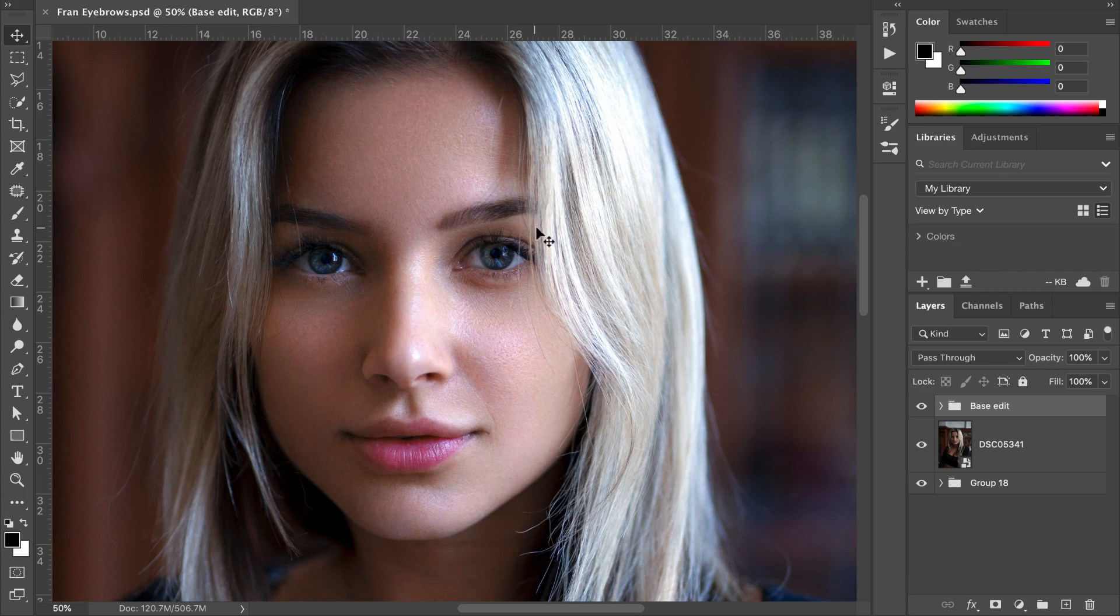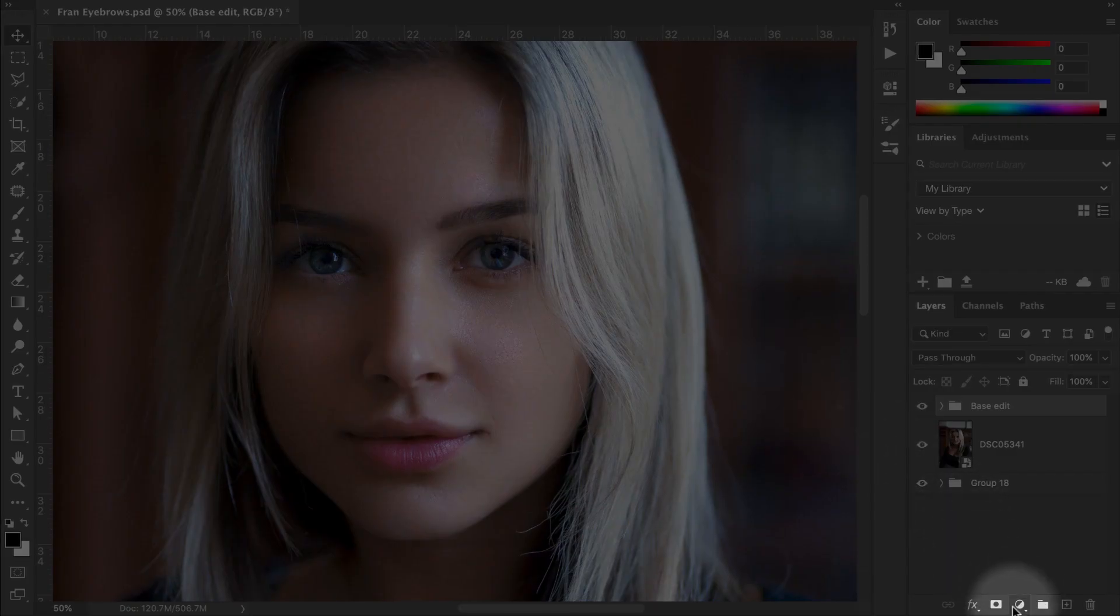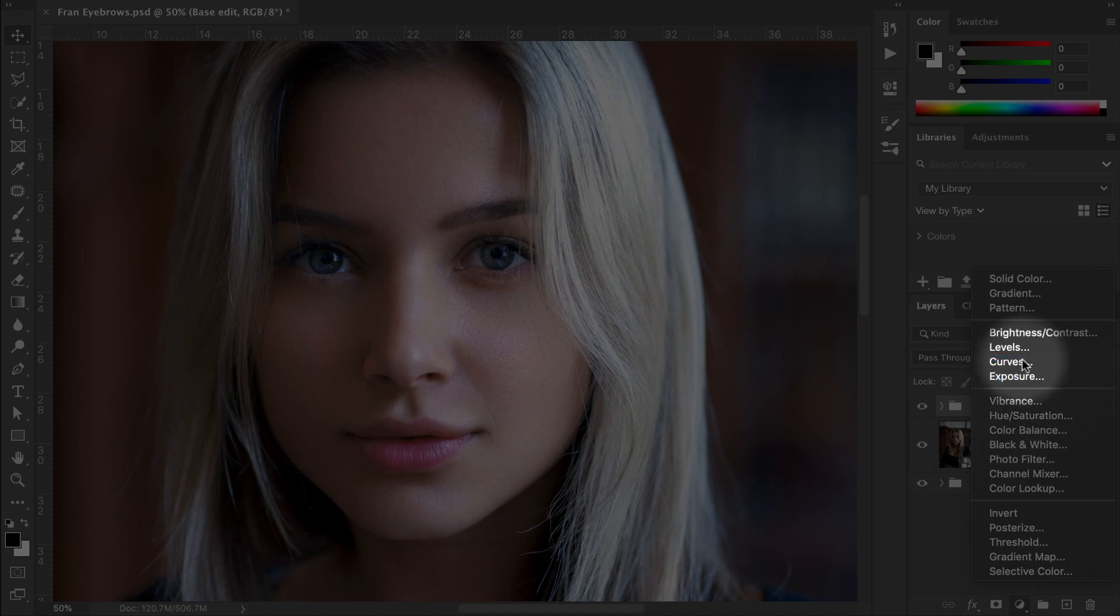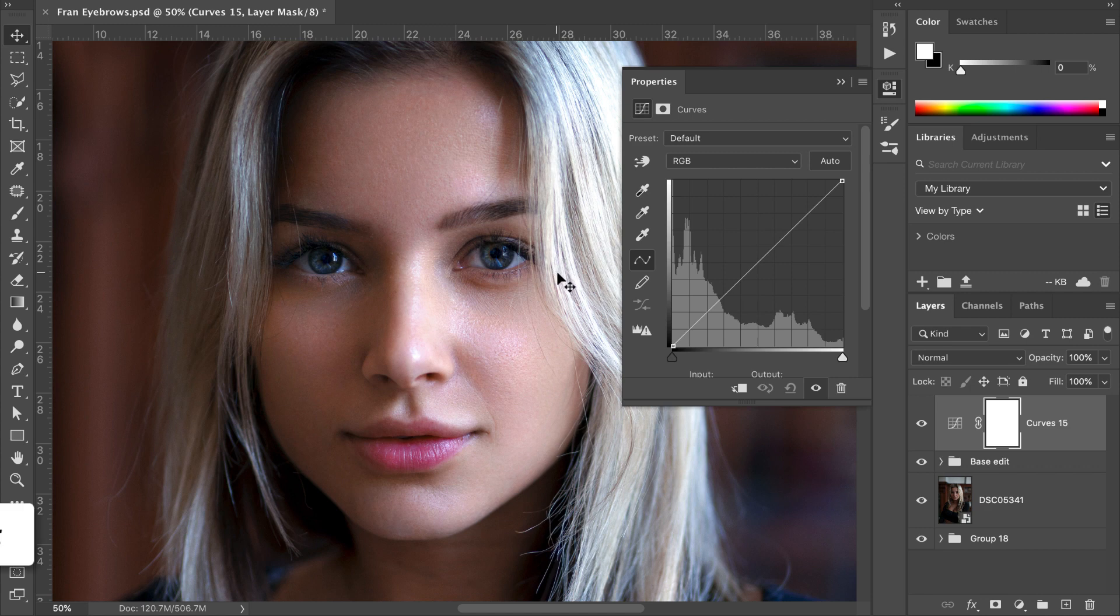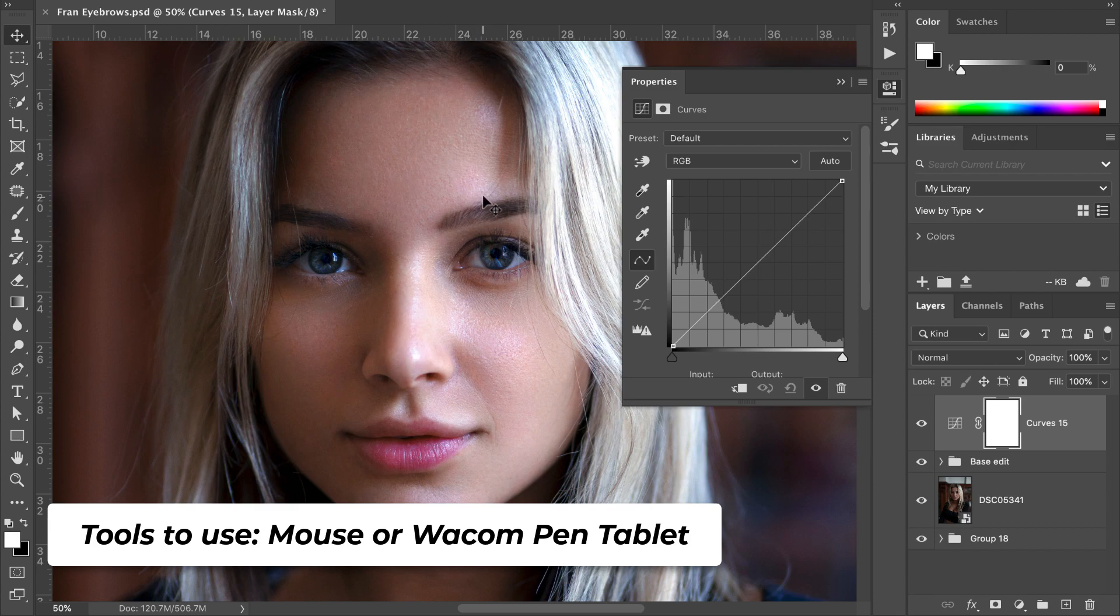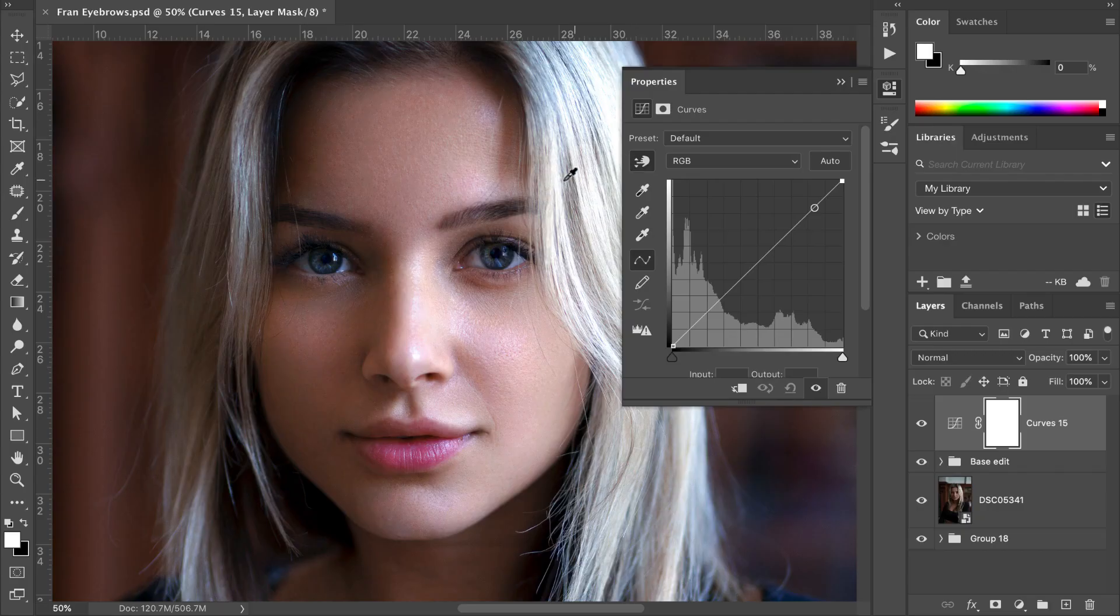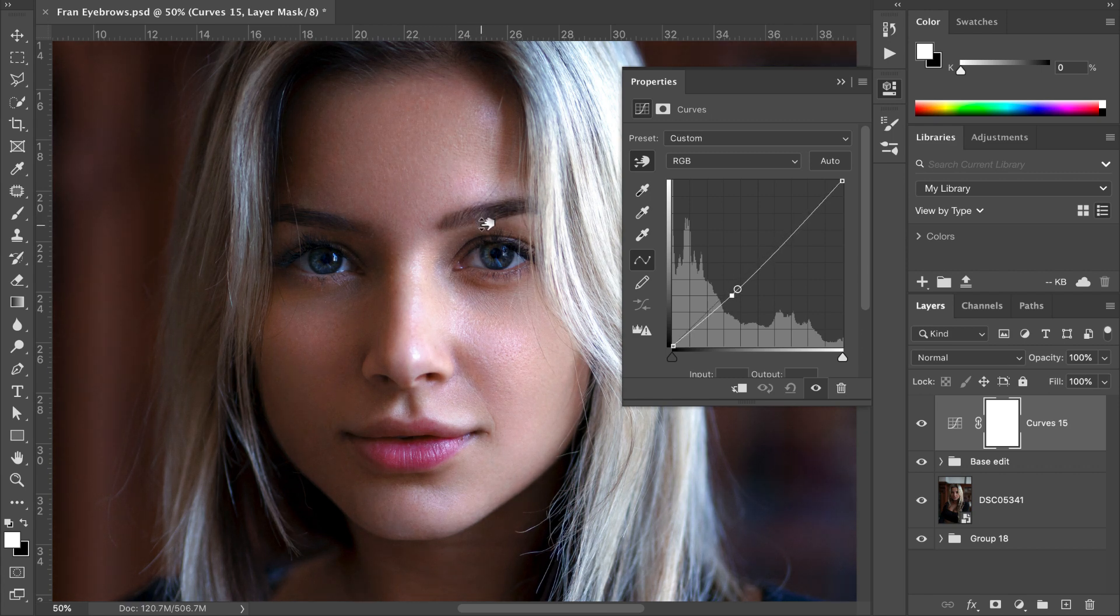To recreate new hairs, all you need to do is go down to the new adjustment layer icon and click into Curves. You can do this with a mouse, but I would recommend investing in a Wacom pen tablet, as the pressure sensitivity will make for much more realistic-looking hair. First, click on the eyedropper tool, then click anywhere into the eyebrow and drag this down.